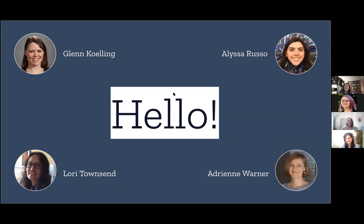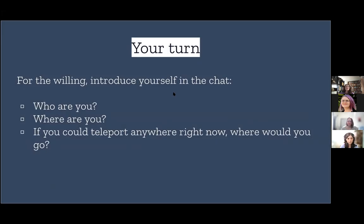I don't know if we need to introduce ourselves actually, but we are going to start with a little warm-up after this. Since you already got our introductions and we waved, I'm going to move on to the next slide and we'll go around and answer the question. This is our chance, hopefully, to learn a little bit about who's here at this webinar. So if you're willing, you can introduce yourself in the chat — who are you, where are you?